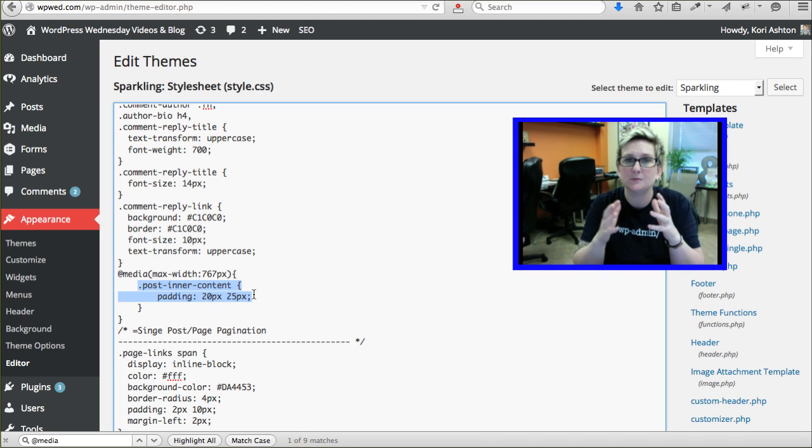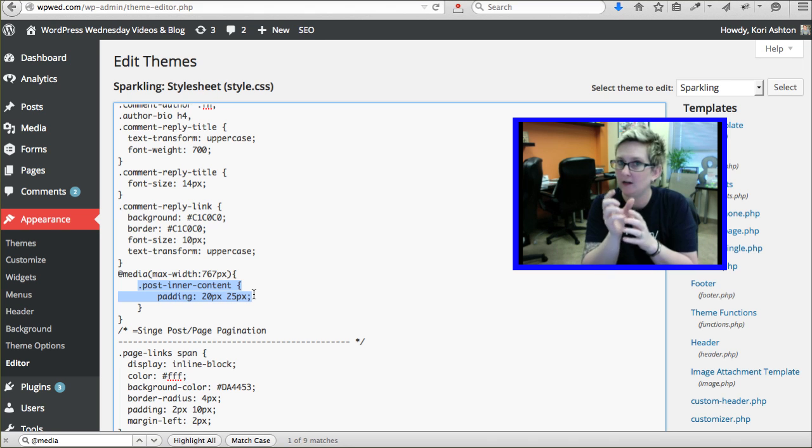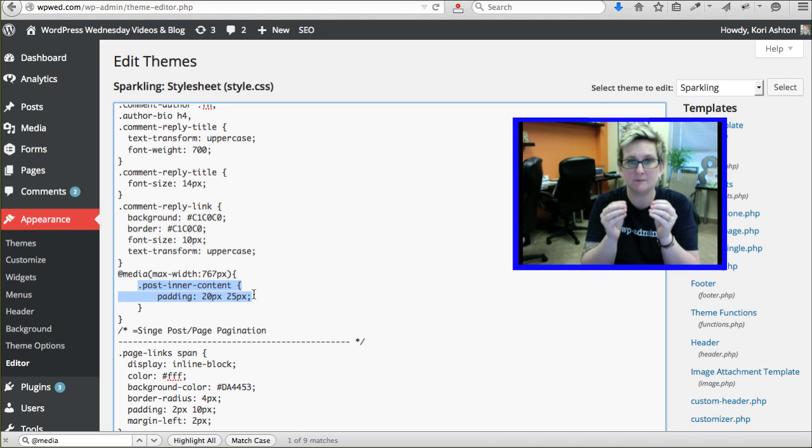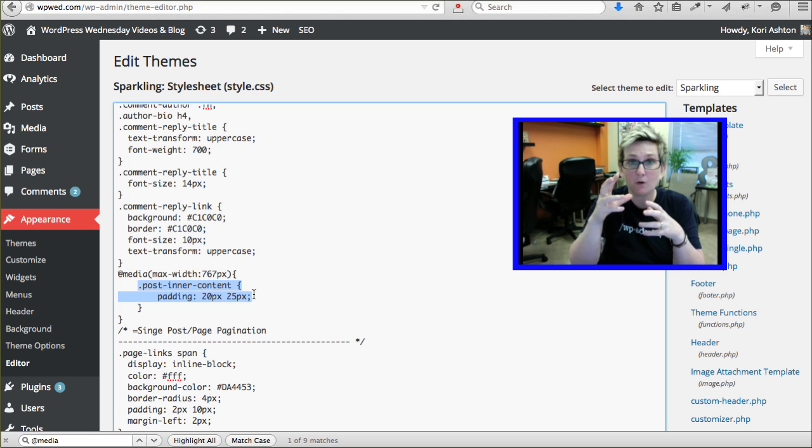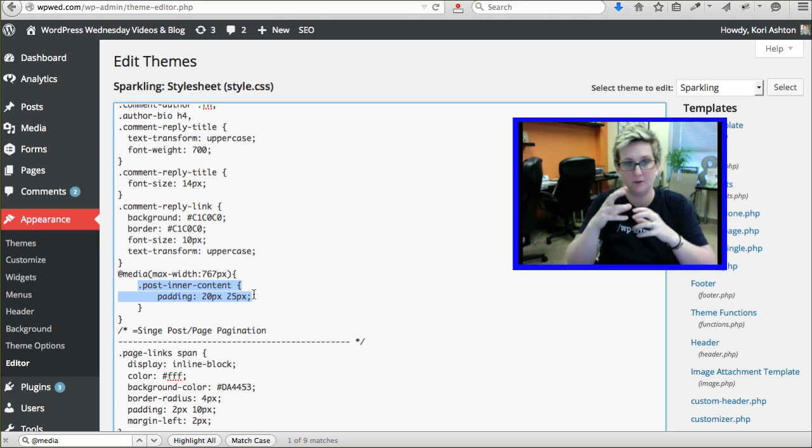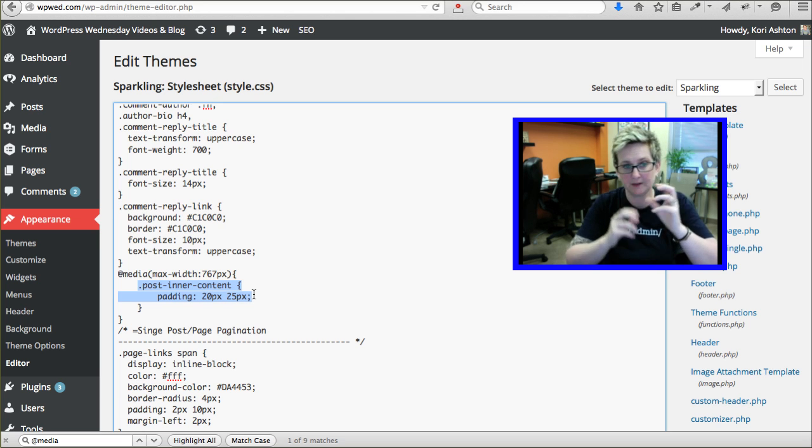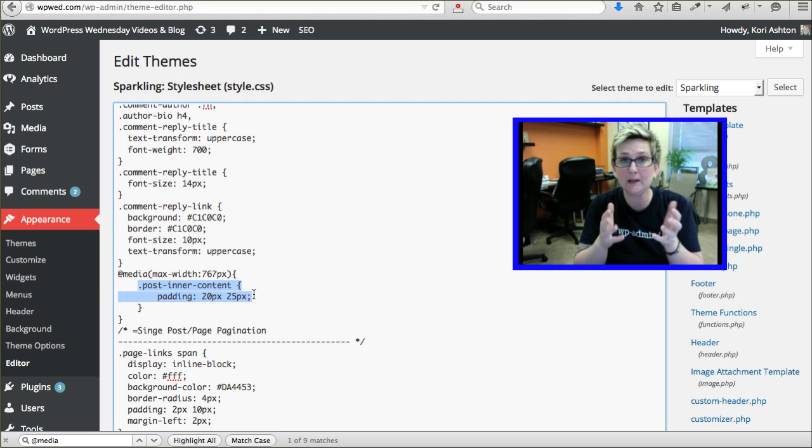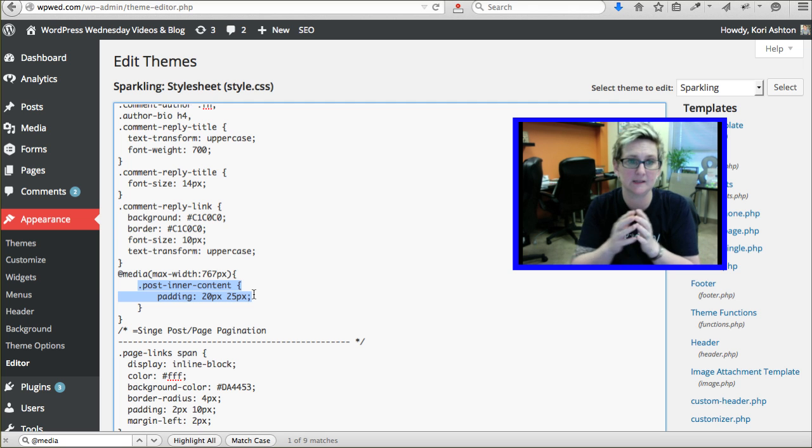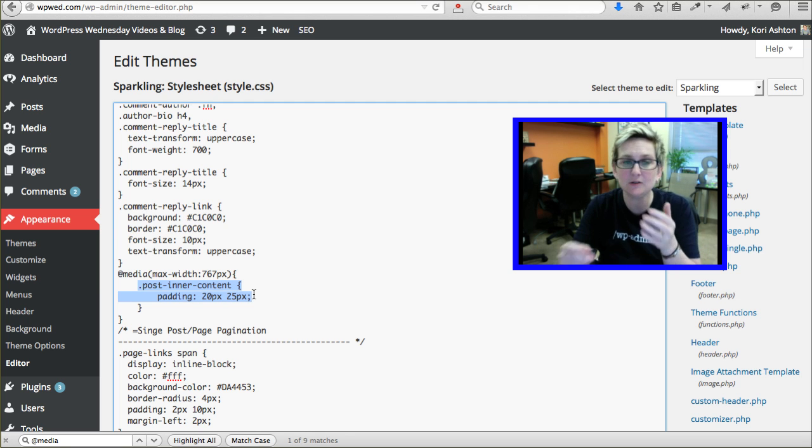You want your spacing to look different on a cell phone. You want things to either have less room or more room on a cell phone, so that you can allow things to be a great user experience. This is how you do it.